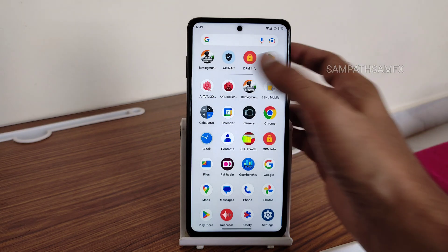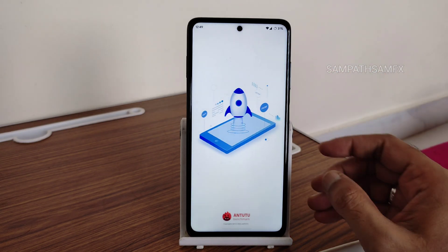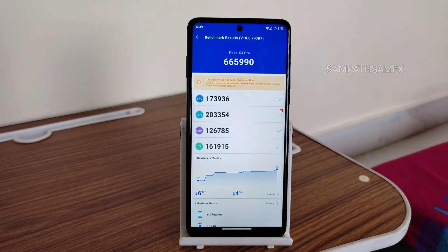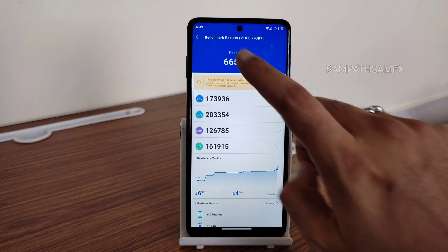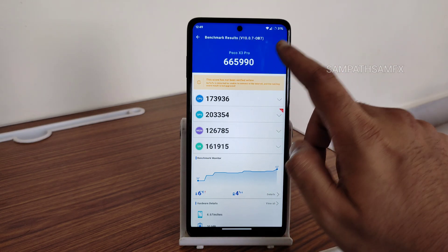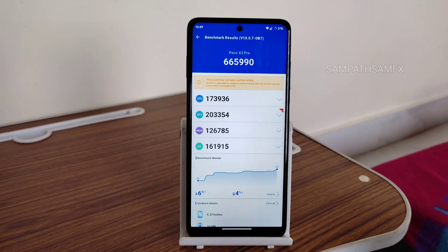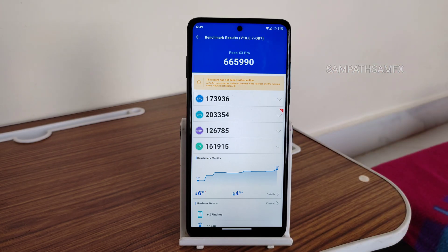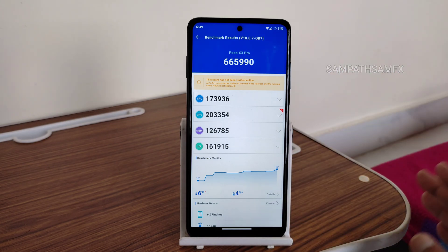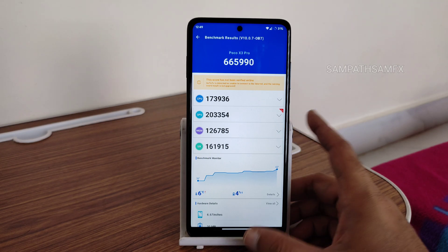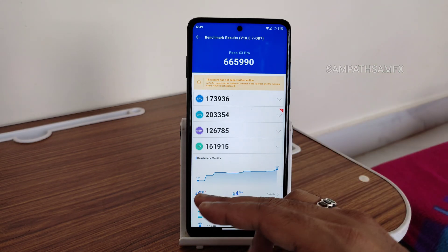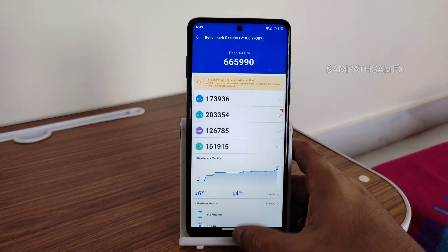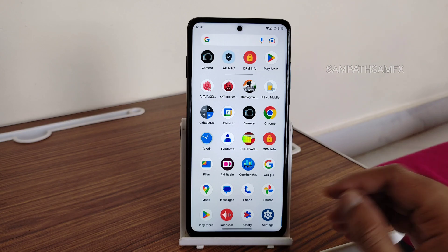For benchmark results, let me show you AnTuTu. The score is 6,65,990 — some viewers have complained about how this high score is achieved; it is a little boosted in this version. You can download version 10.0.7 OB7 to get similar results. During this test, 6°C temperature rise and 4% battery drop were observed.